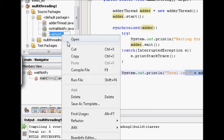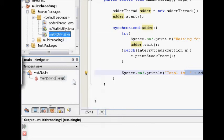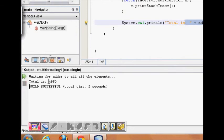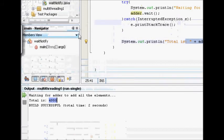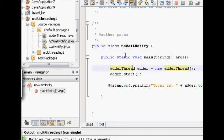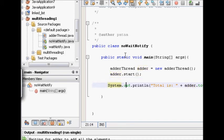Let's run this code and see if we get the correct answer. The result is 4950, which is the sum of the first 100 numbers, so it is working correctly. Now let's see what happens if the main thread does not wait - if we remove the wait call and simply start the adder thread and immediately ask the main thread to print the total.